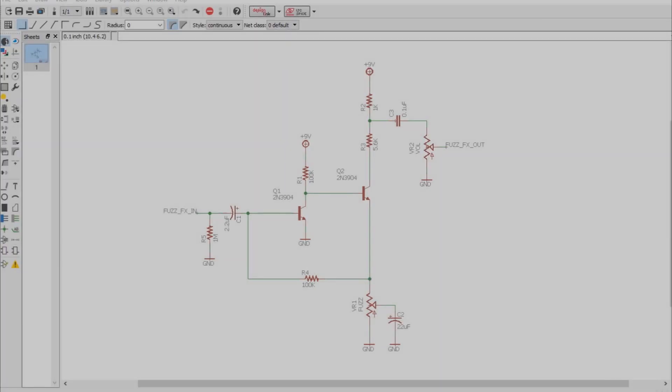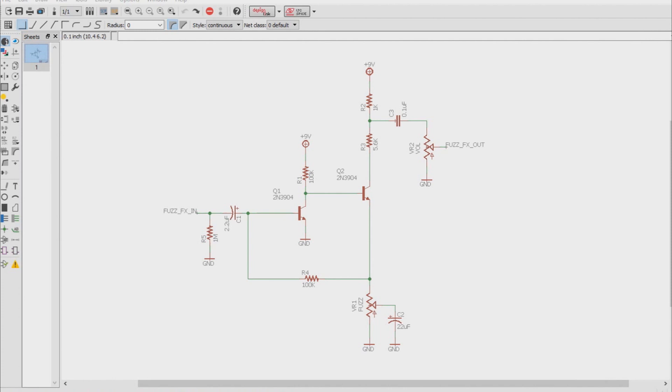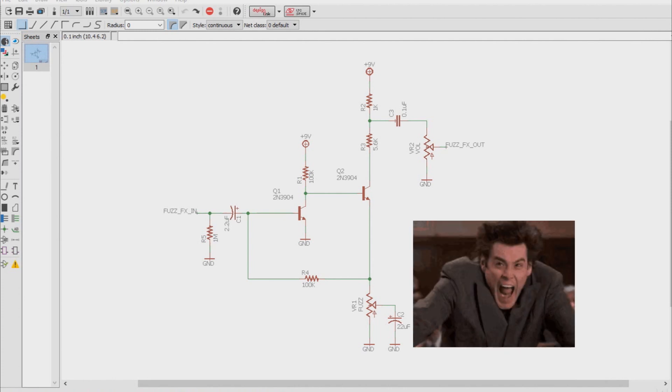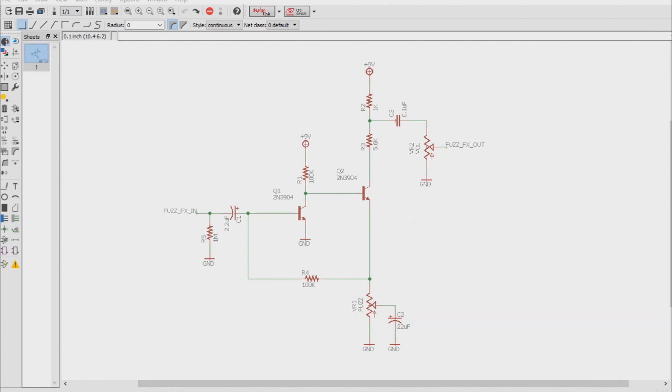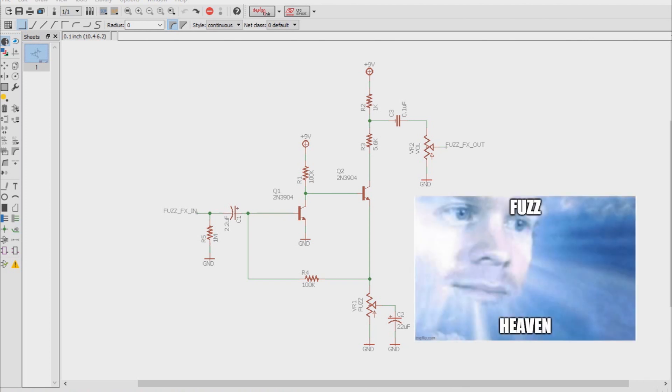So there you go, a buffered input equals max gain, which in turn means the fuzz face will go nuts, but with the guitar pickup as its input you'll get a lower gain, which equals fuzz heaven.